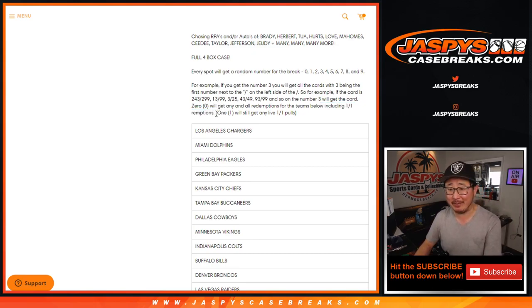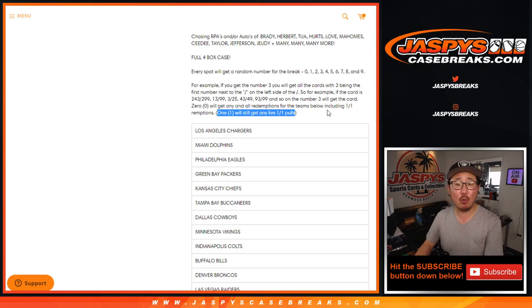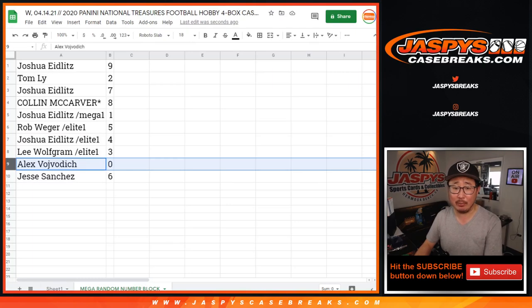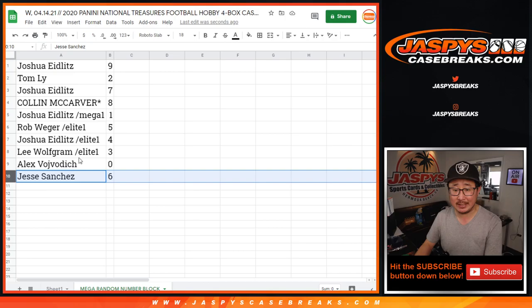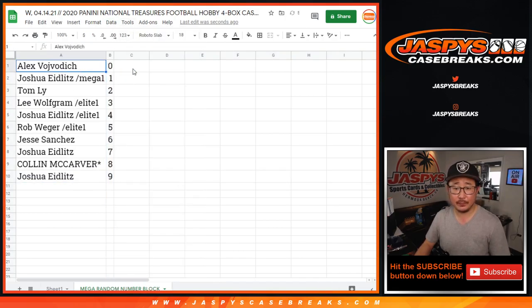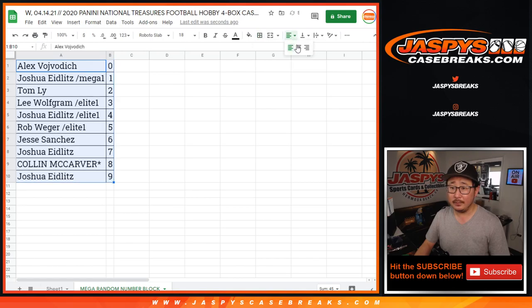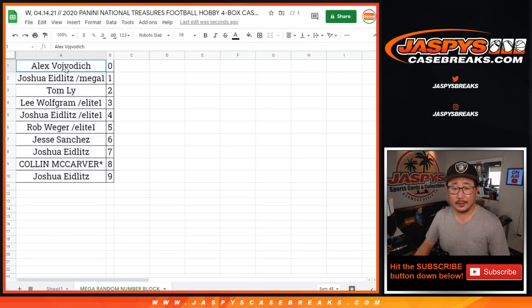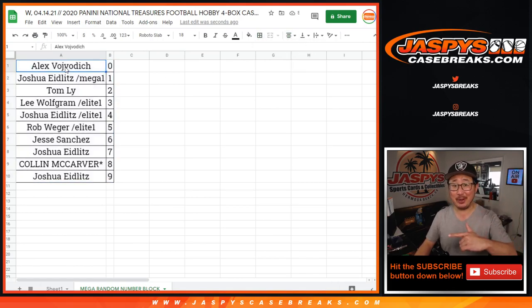Remember, 0 gets any and all redemptions for that huge group of teams right there, including 1 of 1 redemptions. Very rare that that happens, but that's the disclaimer we have to mention every single time in case it does happen. Obviously, 1 will still get any live 1 of 1s that we pull, but 0 gets any and all redemptions.